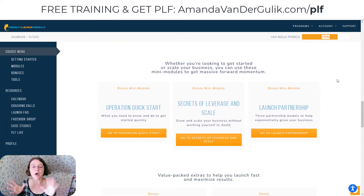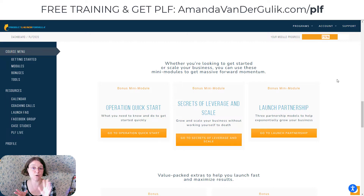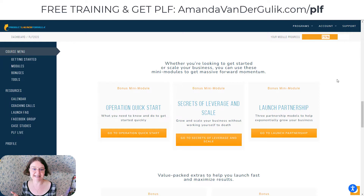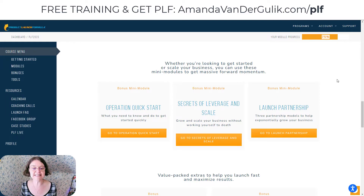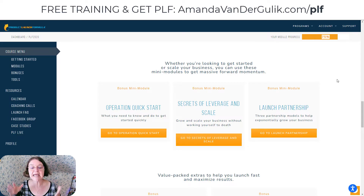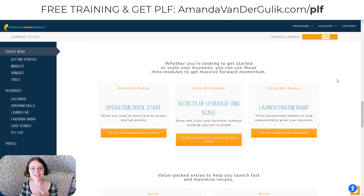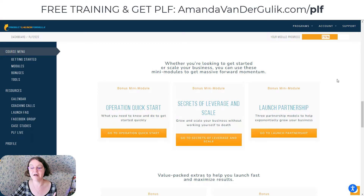I don't know if you're going to get all of these bonuses or if there'll be new bonuses, because Jeff is always improving and including and adding extra. So I would not be surprised if there's even more when you invest in this course. The operation quick start, which is the one I mentioned earlier, where you can just get started really quick. The secrets of leverage and scale — how to really skyrocket and scale your product launch.